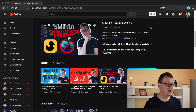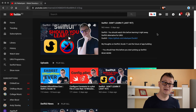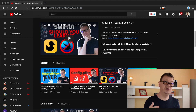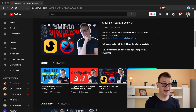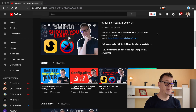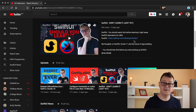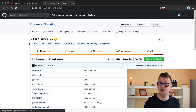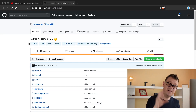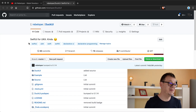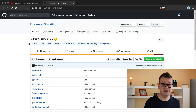Three days ago I published this SwiftUI 'don't learn it just yet' video and it had quite a traction. If you are interested in why you should not learn SwiftUI just yet, go ahead and take a look at it. But what I want to show you today is DuckUI that I am developing and that is available through CocoaPods. Today I'm going to show you how you can create your very own CocoaPods library.